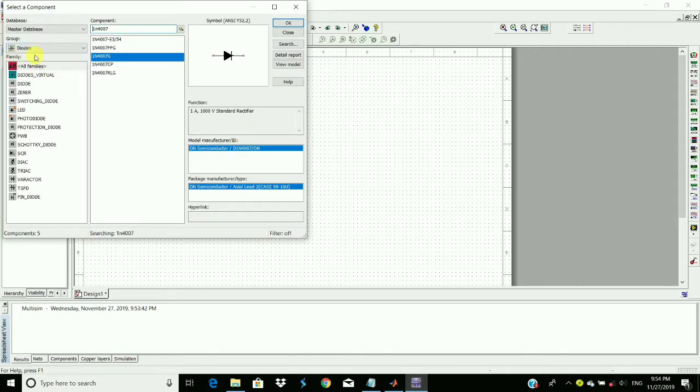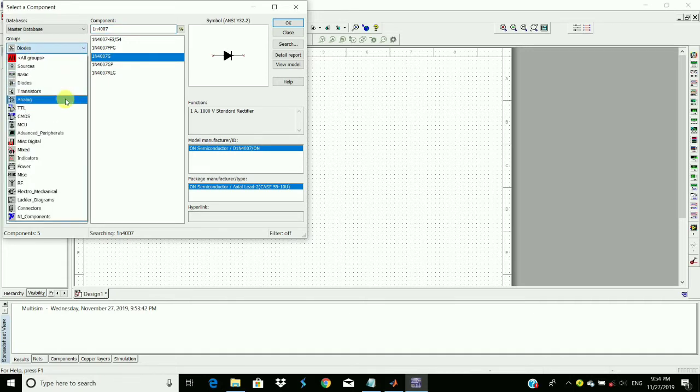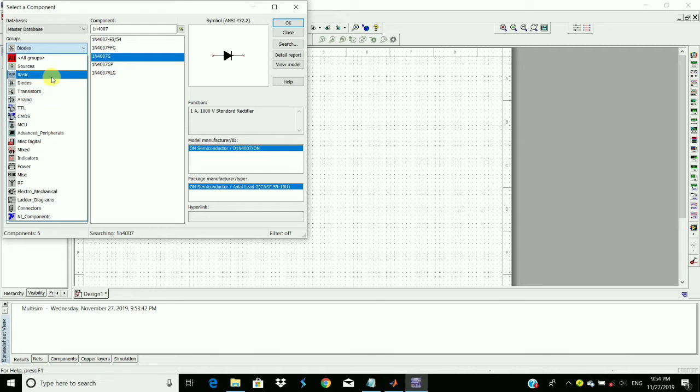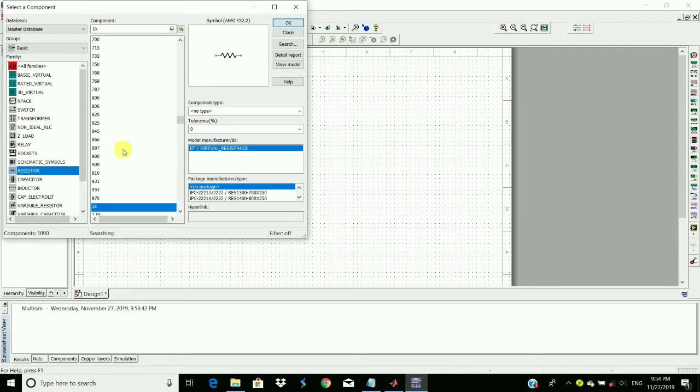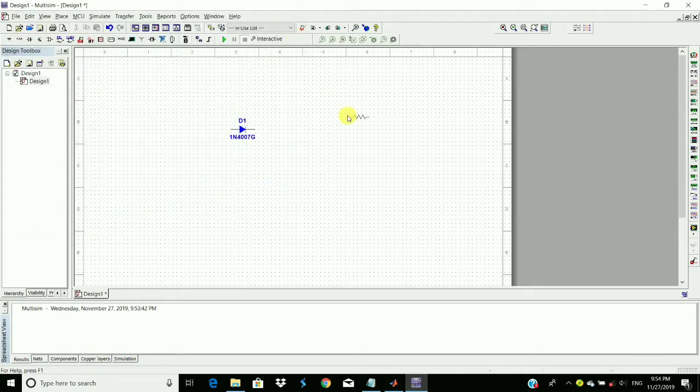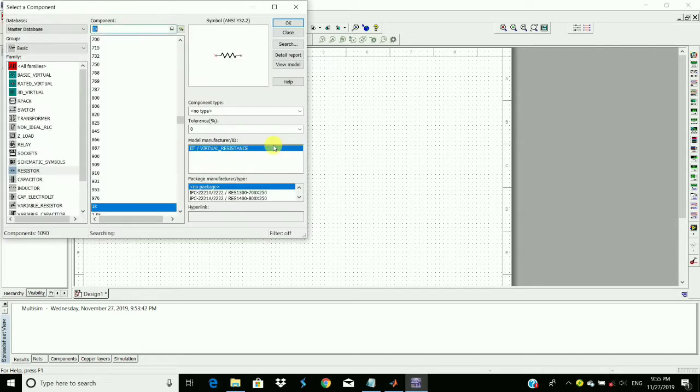And then require a resistor. So in Basic, click and then Resistor. Take for example one kilo ohm resistor. To rotate the component, Control+R, and place it here.